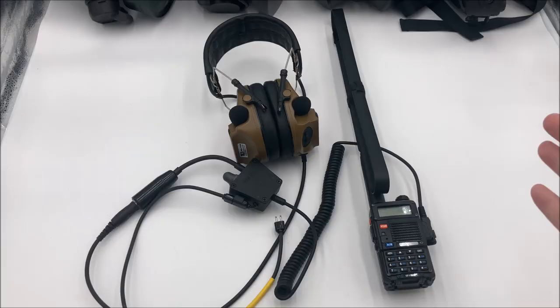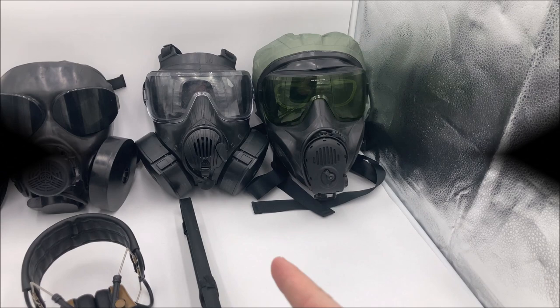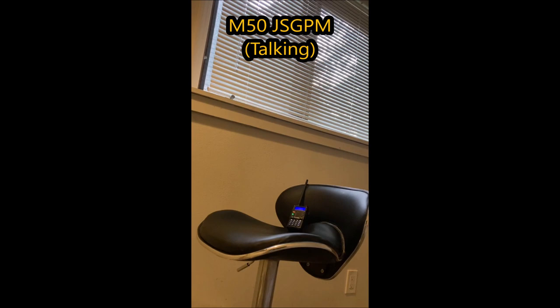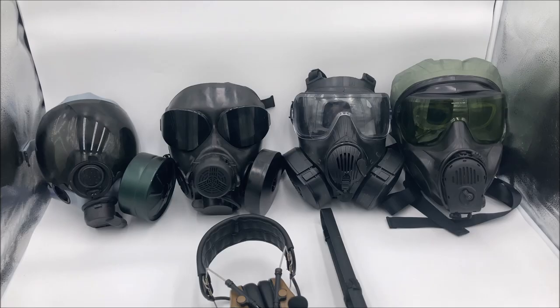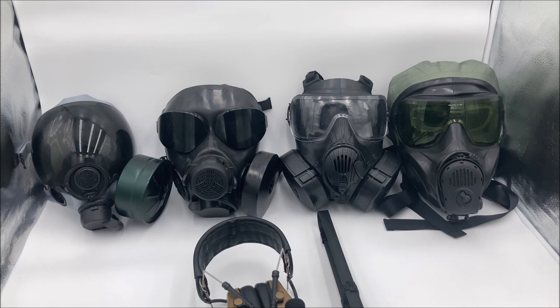So now I will actually put on a short demonstration of just it going through the M50. Testing the M50 JSGPM. I repeat, testing the M50 JSGPM. So yeah, as you can see, it works.